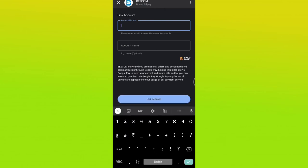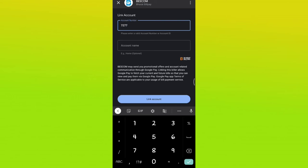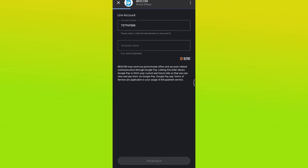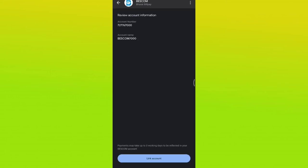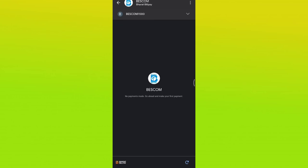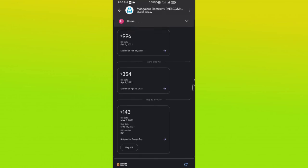So I will type that now. The account name is your account name, so you will give your name. Then you will click on the link to the account. So what type of account is linked — your bills are up to date as per the information.